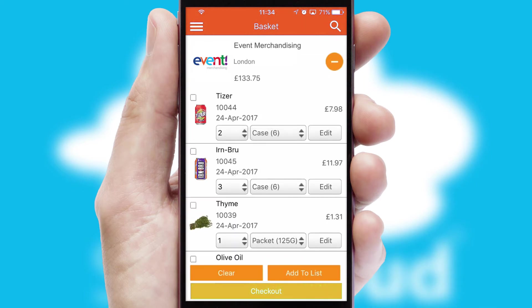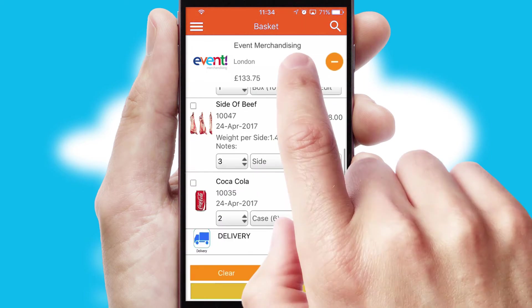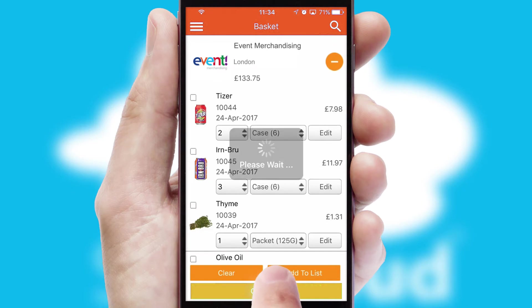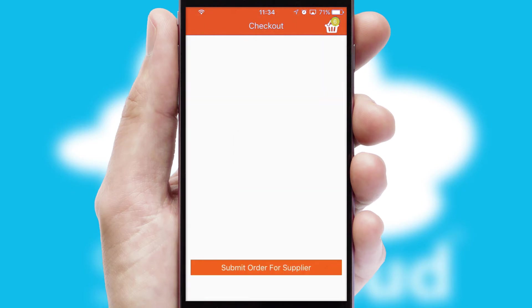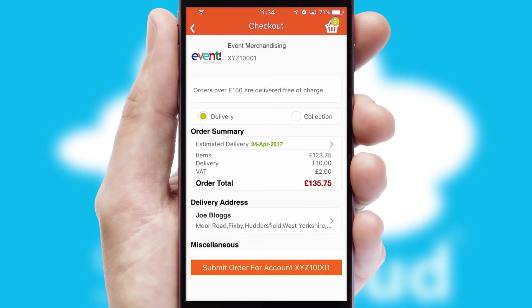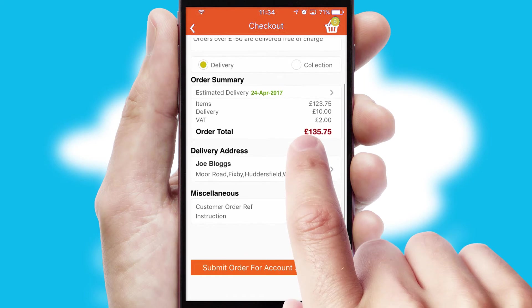Once the basket is complete, all the order information will be presented at the checkout. SwiftCloud also supports click and collect functionality.